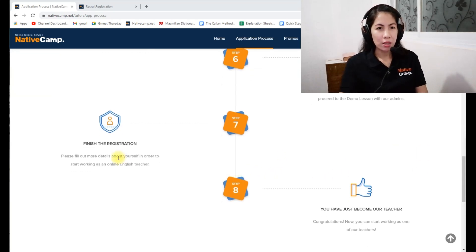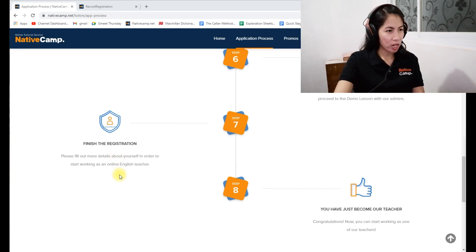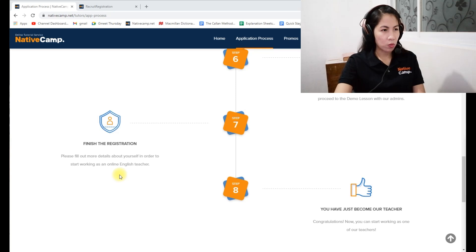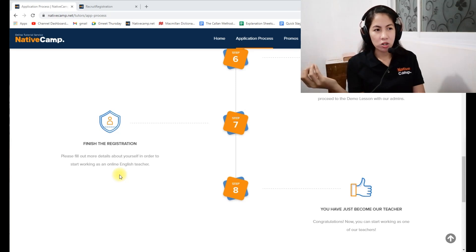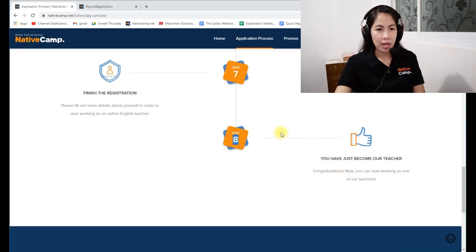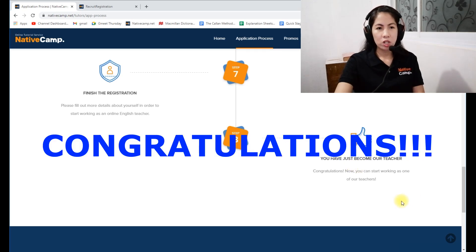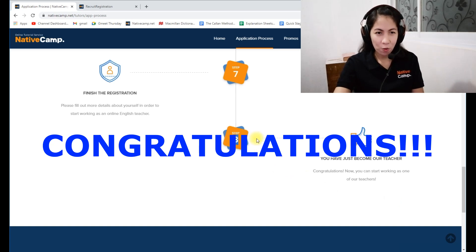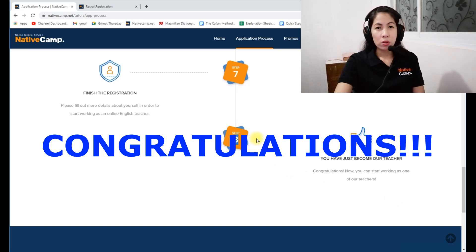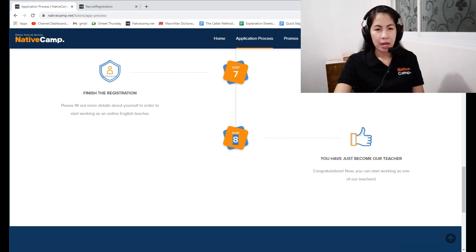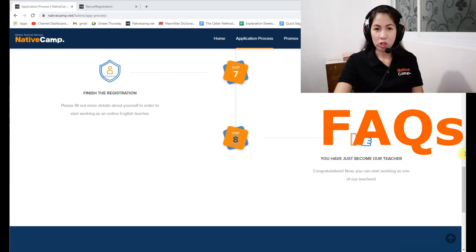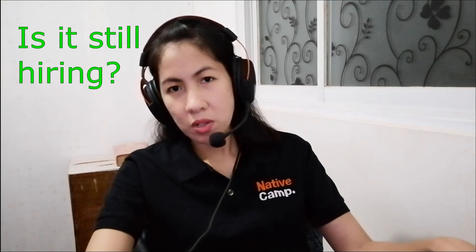The next part is finishing the registration. Fill out more details about yourself — you have to write your intro text, upload your profile picture and video, and complete your profile. After that, the final step: you've become a teacher! You will receive a welcome email once you're accepted at Native Camp.